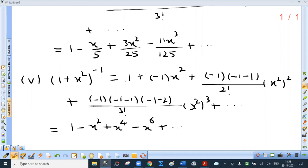Fifth one: (1 plus x squared) raised to minus 1. Using 1 plus nx, n means minus 1, and x is now x squared — be careful. Plus n(n minus 1) over 2 factorial times (x squared) squared, then n(n minus 1)(n minus 2) over 3 factorial times (x squared) cubed. On simplification it is 1 minus x squared plus x raised to 4 minus x raised to 6.